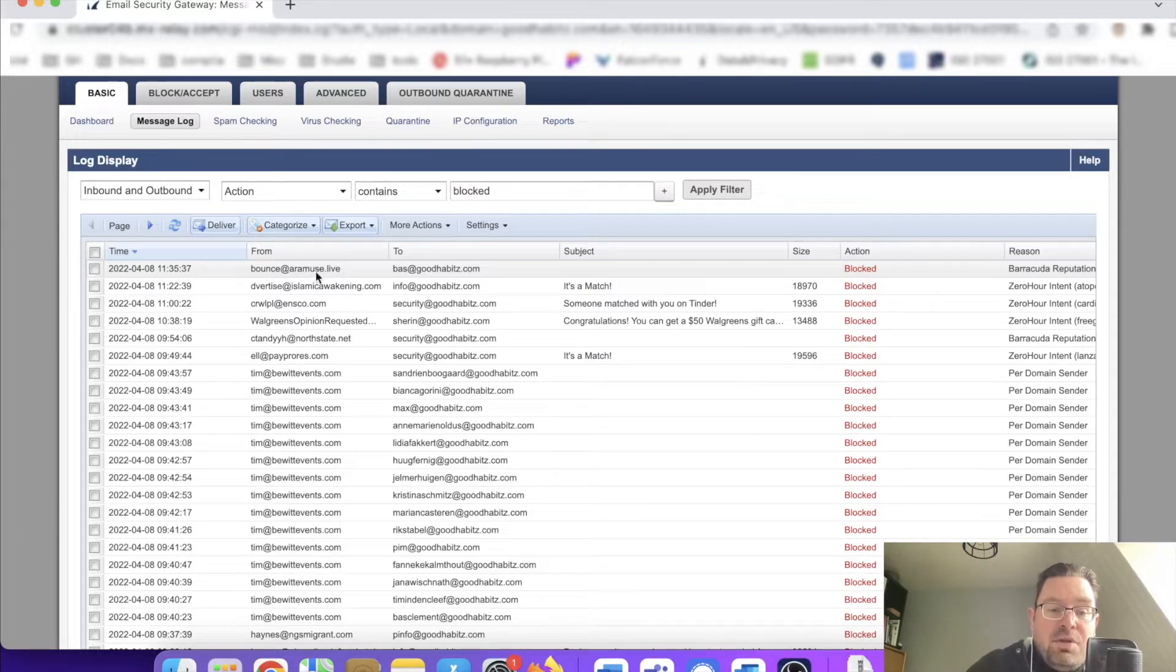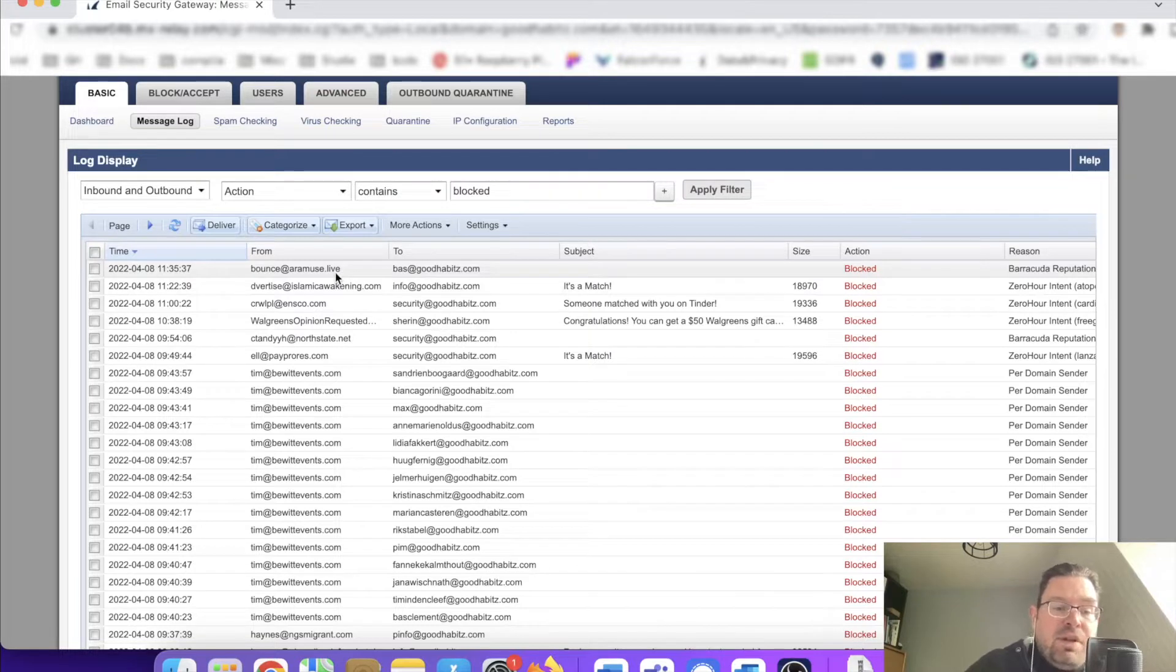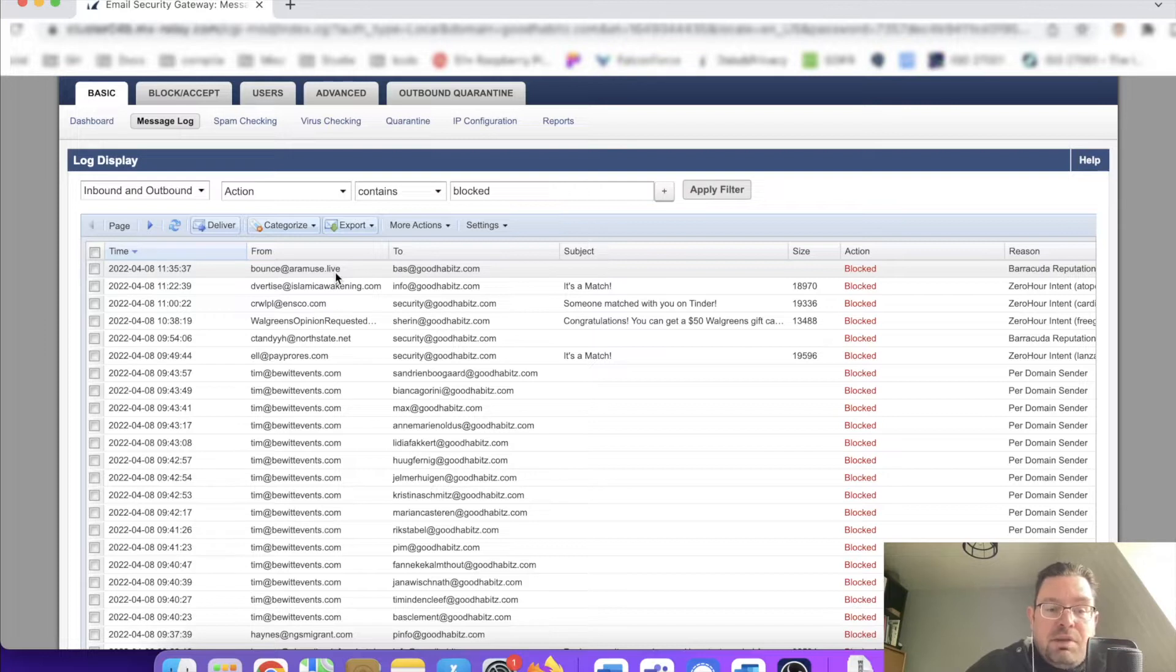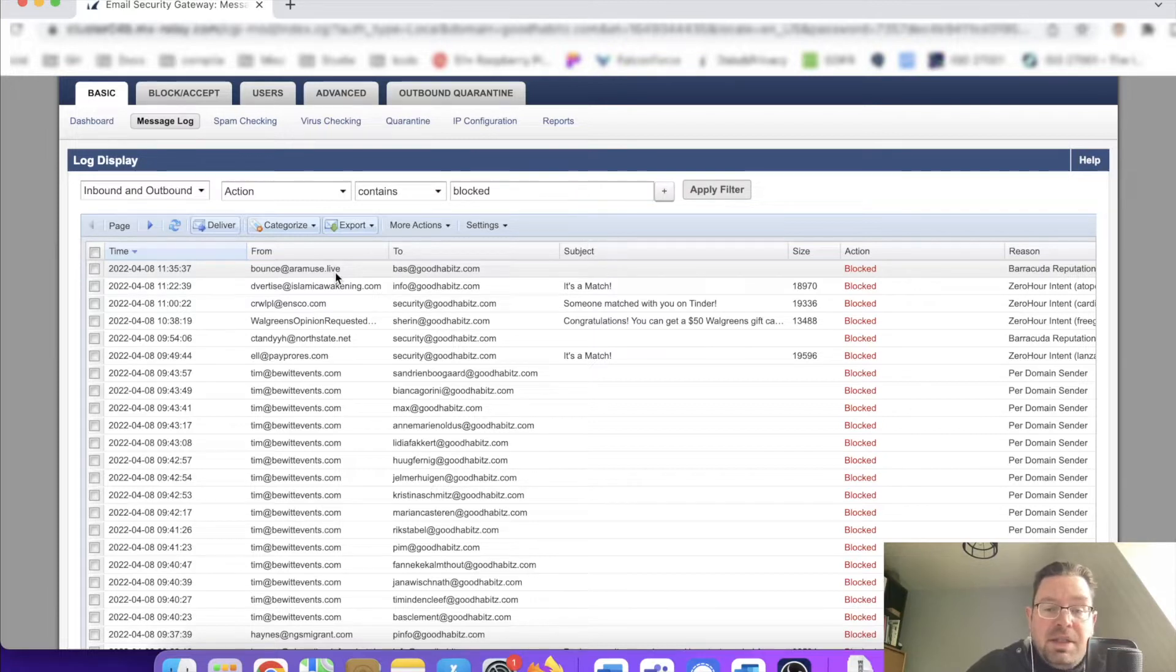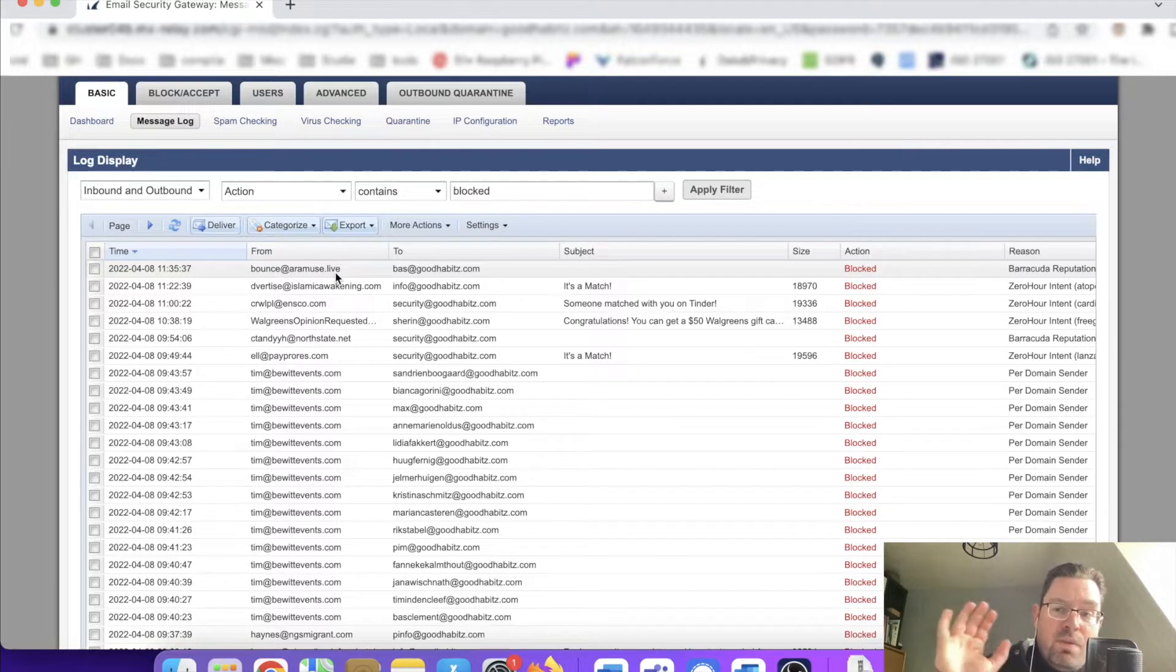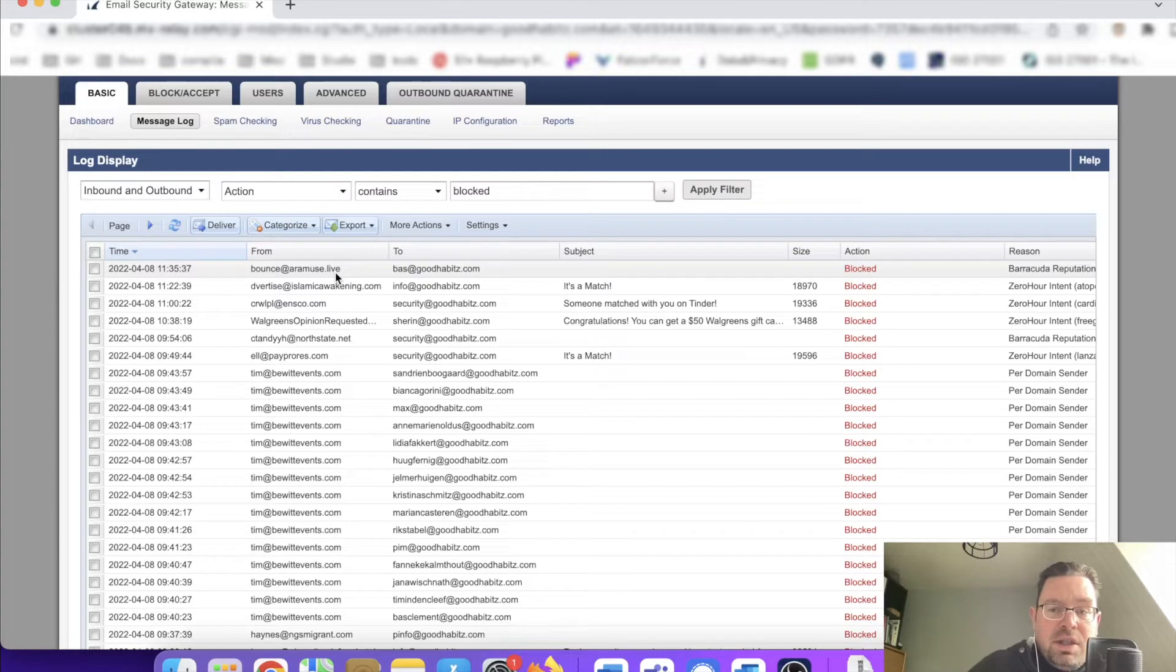This domain has been involved in some shady stuff in the past, probably been part of some spamming campaigns or phishing campaigns.